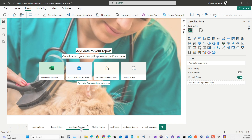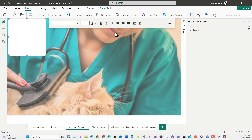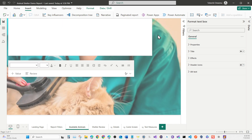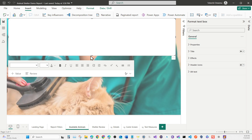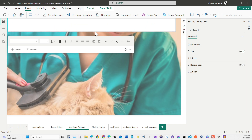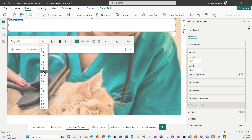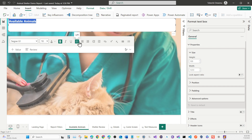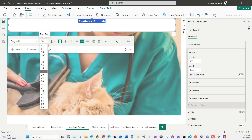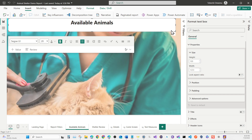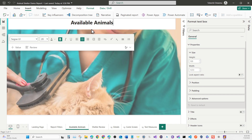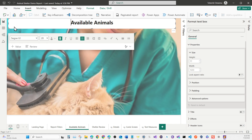We are back where we stopped, which is the Available Animals screen. For this screen, we're going to start by adding our first visualization, which is going to be an insert text box. Insert the text box and extend it all the way, then drag it up a little to give some room. Double-click on it, increase the font size to about 28, and center it.